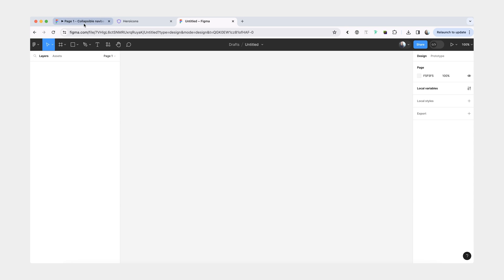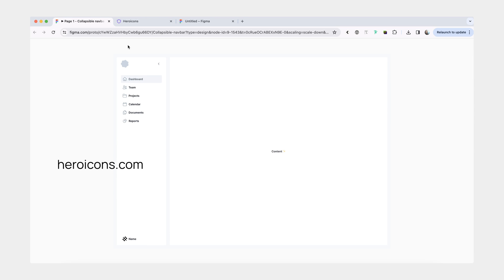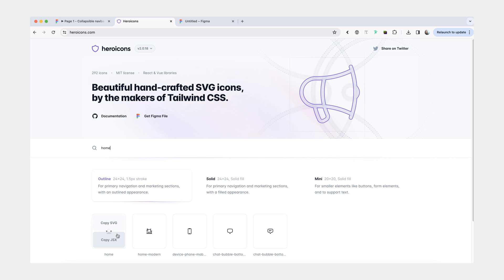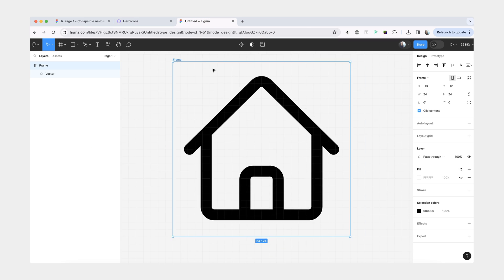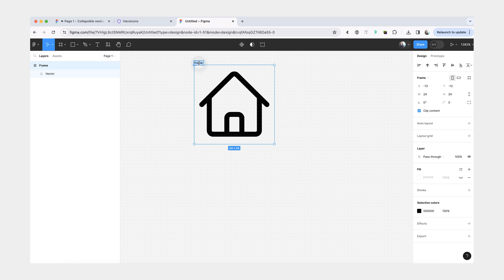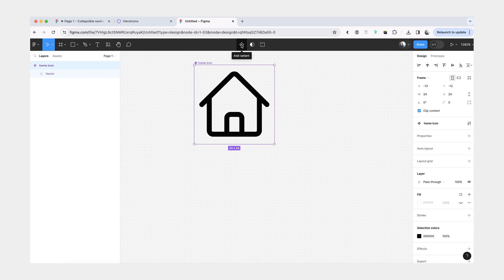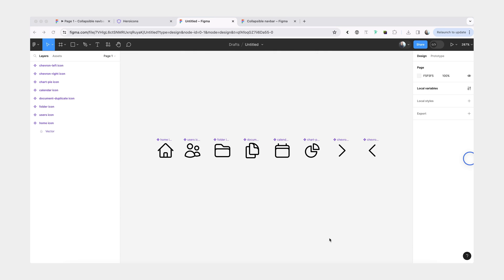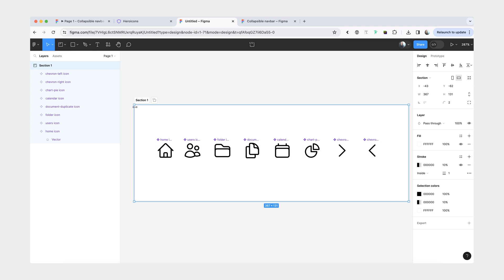One other thing that we want to do is add some icons. Today I'll be using hero icons to grab my icons from. You can use the Figma file, or you can just search for icons here. Copy the SVG, rename it and turn it into a component. I'm going to do the same thing for the rest of the icons. So now I have all my icons here. We can put them into their own section, just so that they're organized.